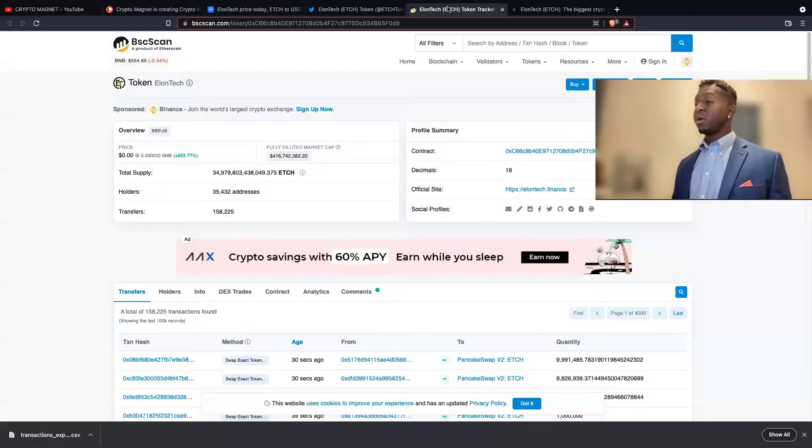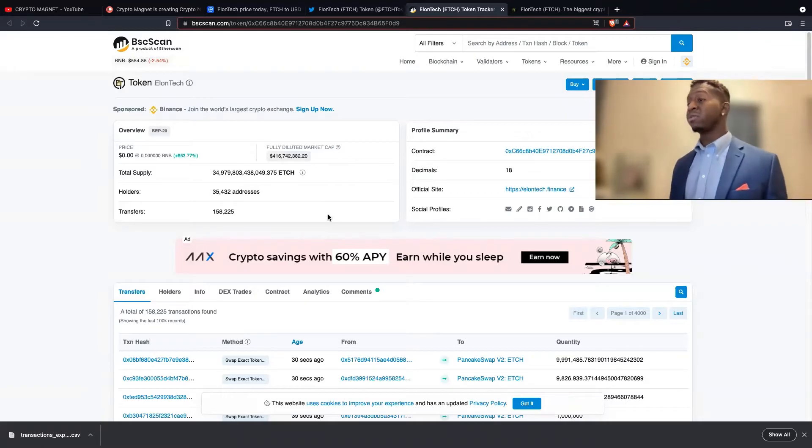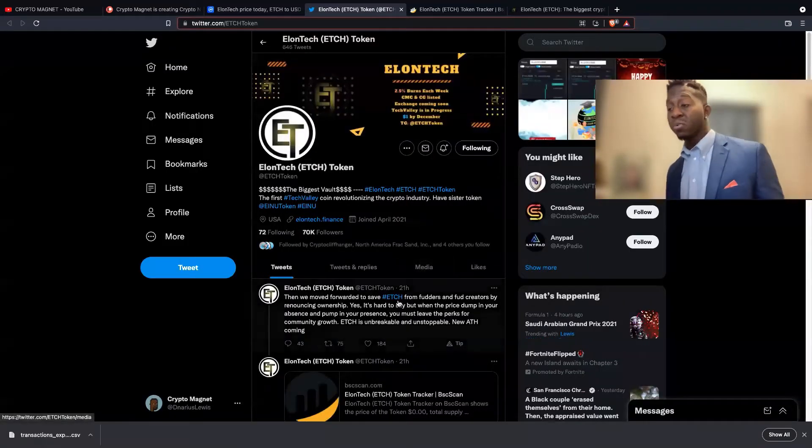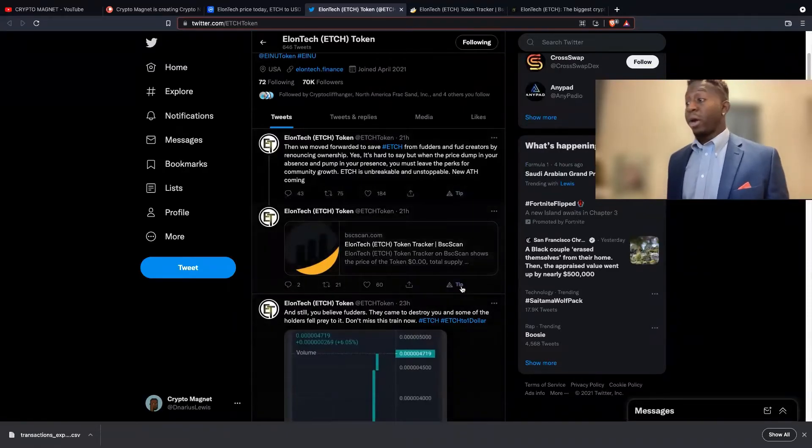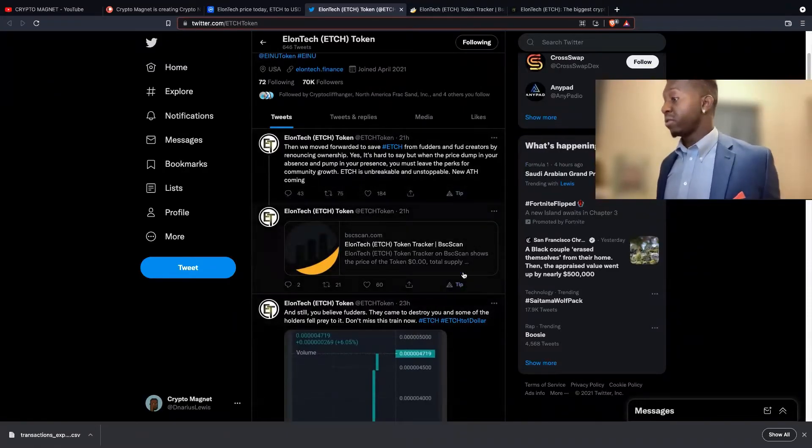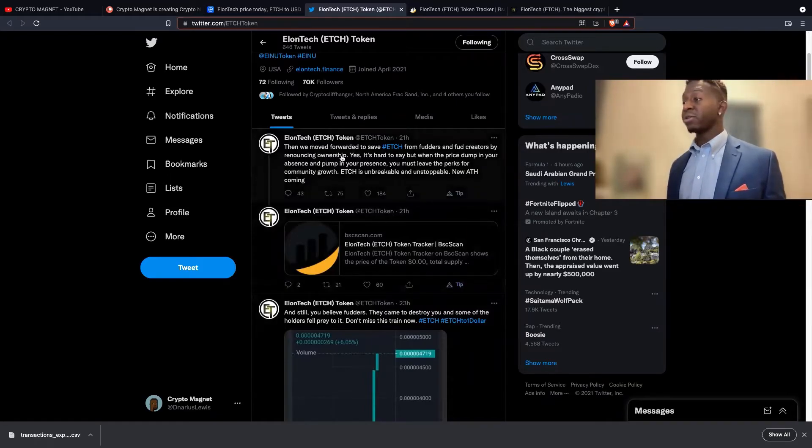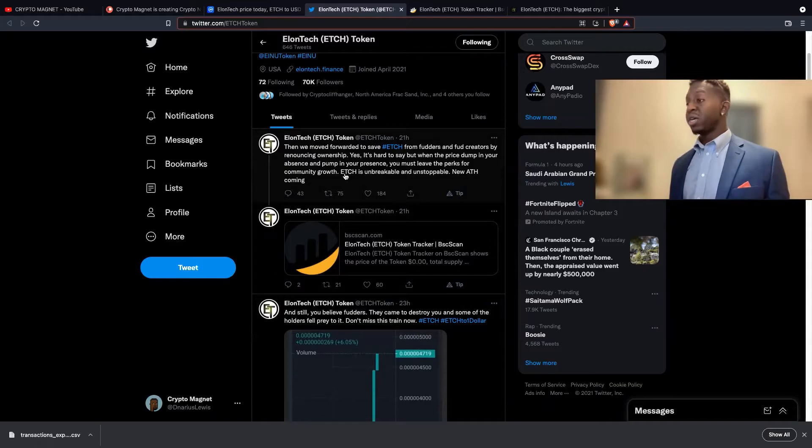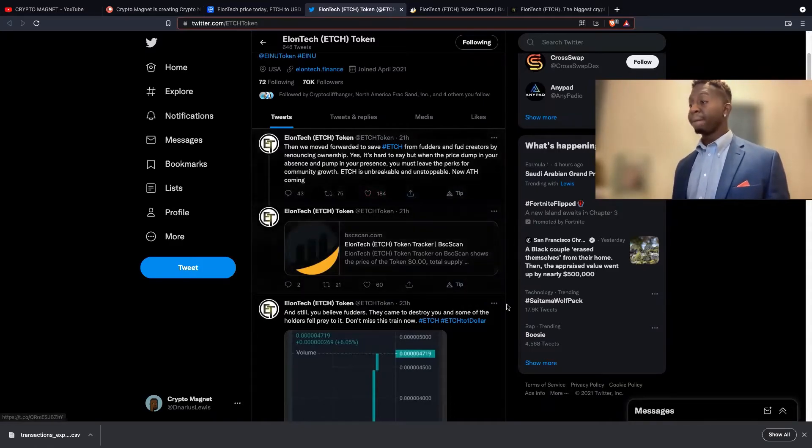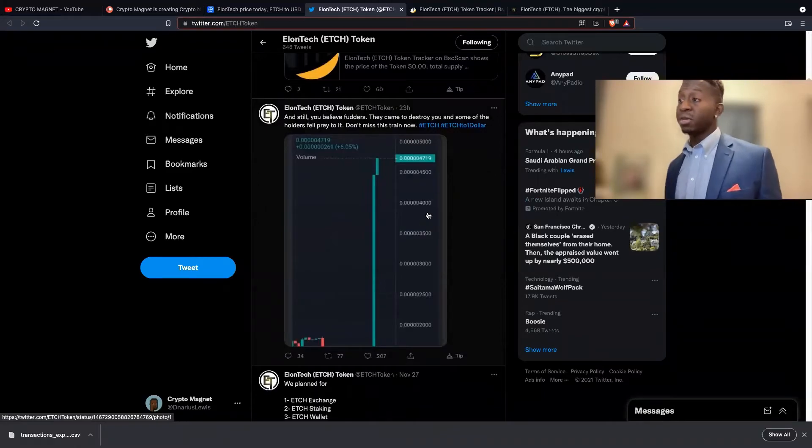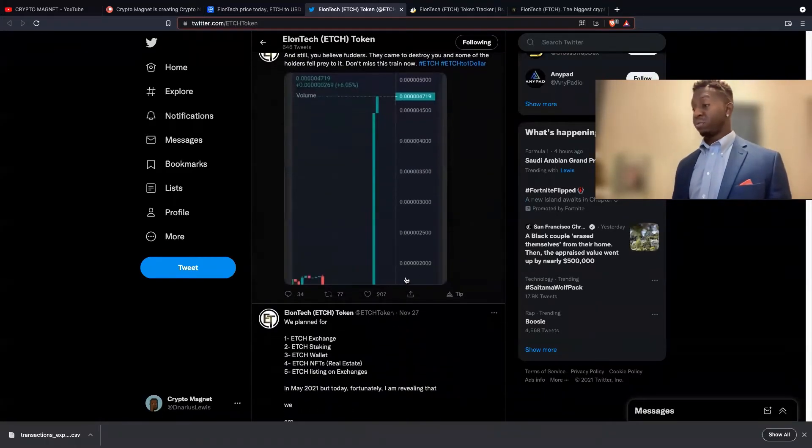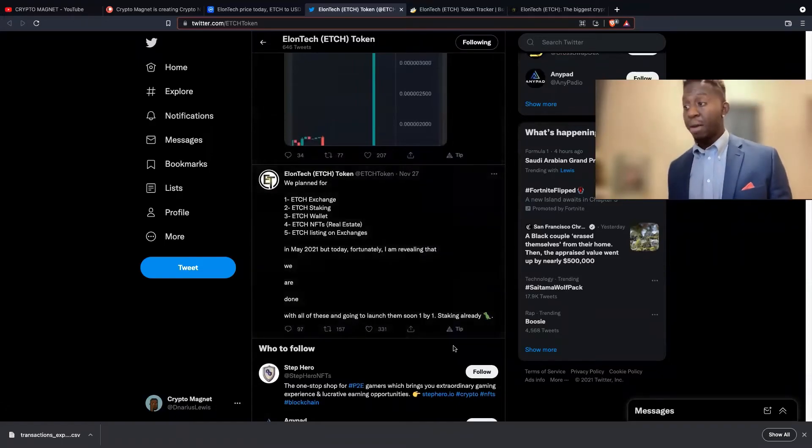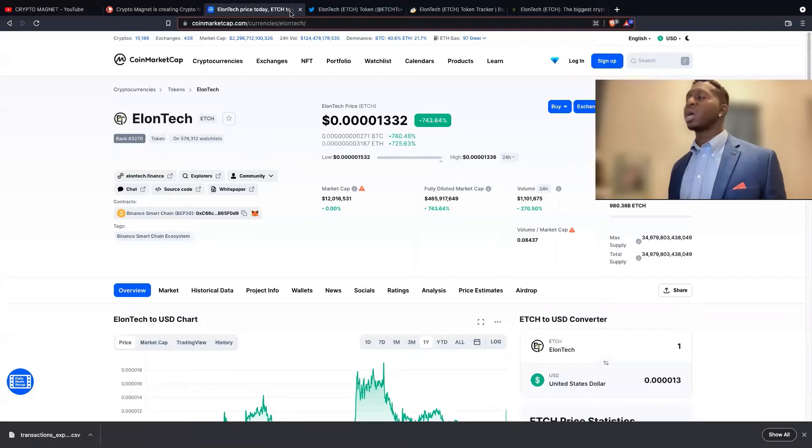We have about 35,000 people currently holding this cryptocurrency. They're highly active on Twitter. We have moved forward to save Elon Tech from FUDders and FUD creators by renouncing ownership. When the price is dumped in your absence and pumped in your presence, you must leave the perks for the community growth. Elon Tech is unbreakable and unstoppable, new all-time high coming. As we've been doing some promotions, the price of Elon Tech has risen. I am an Elon Tech person and I will go to the chart.